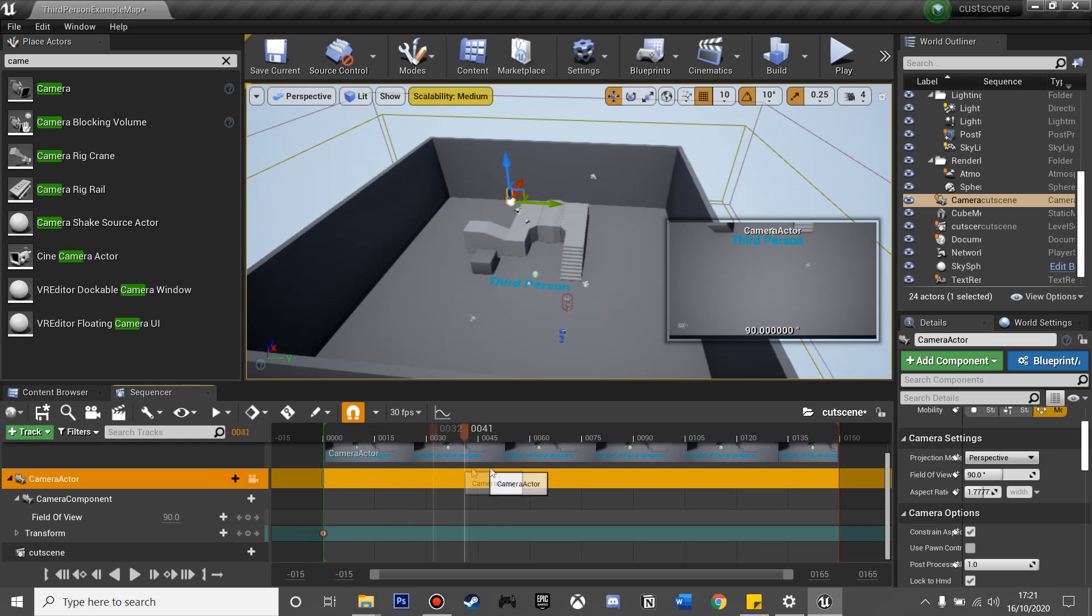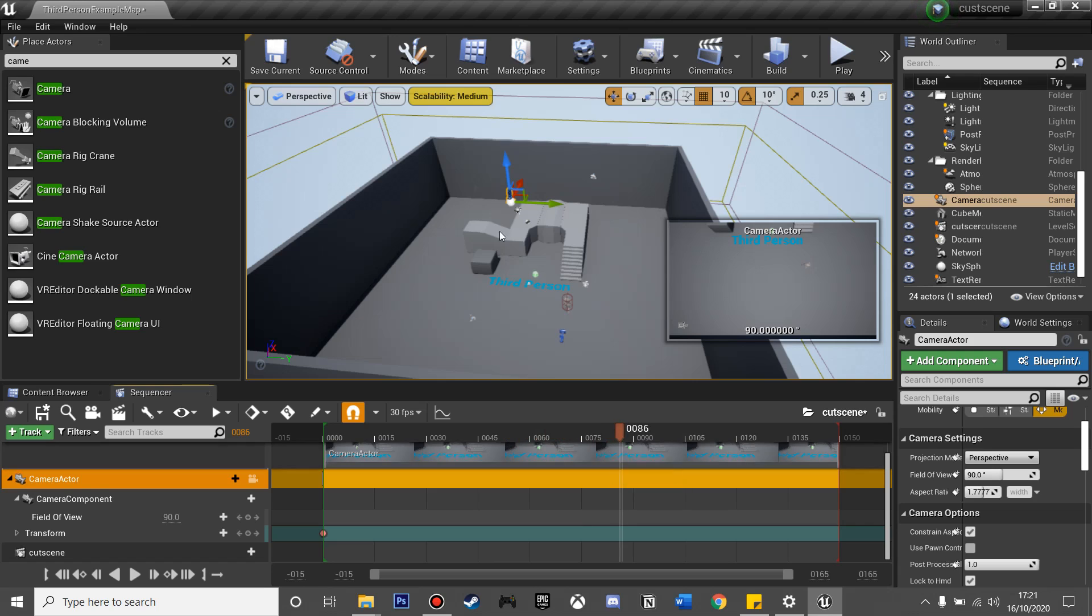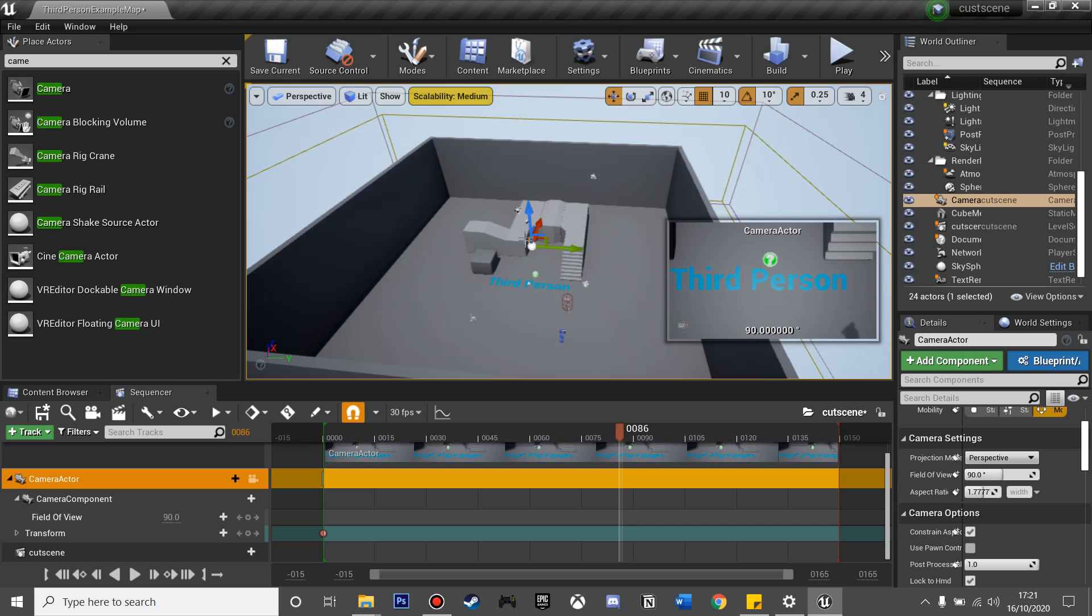I'm just going to move this along, so at frame 86 it will do a new shot on our camera. I'm just going to move this down, and then here, and then we can just click that little track button.